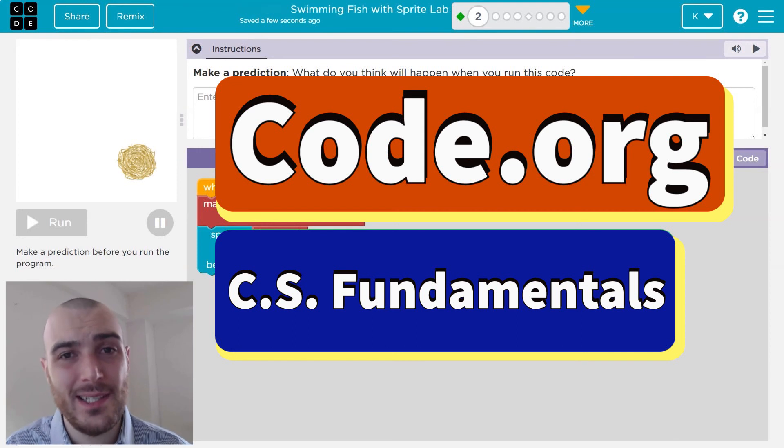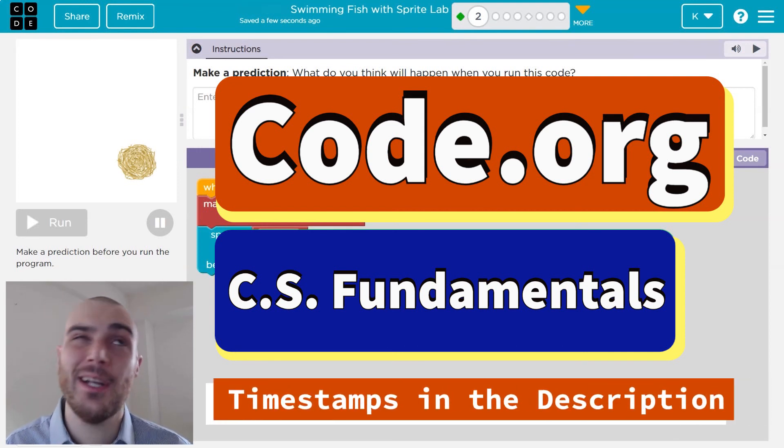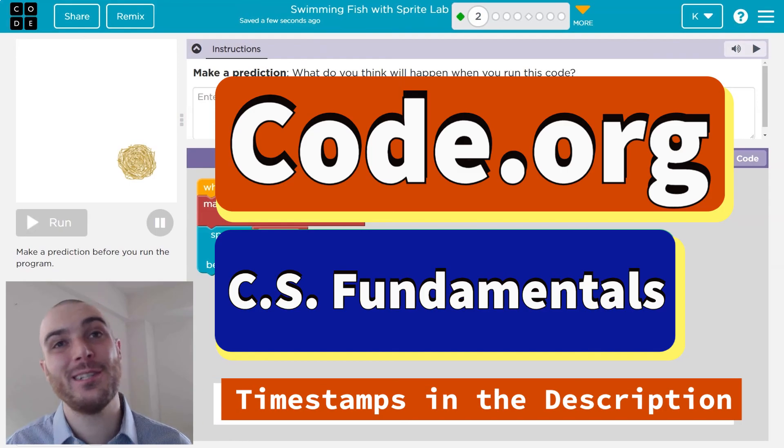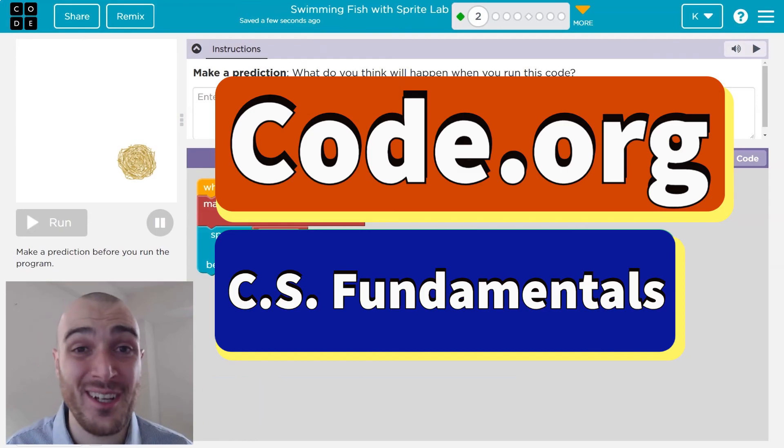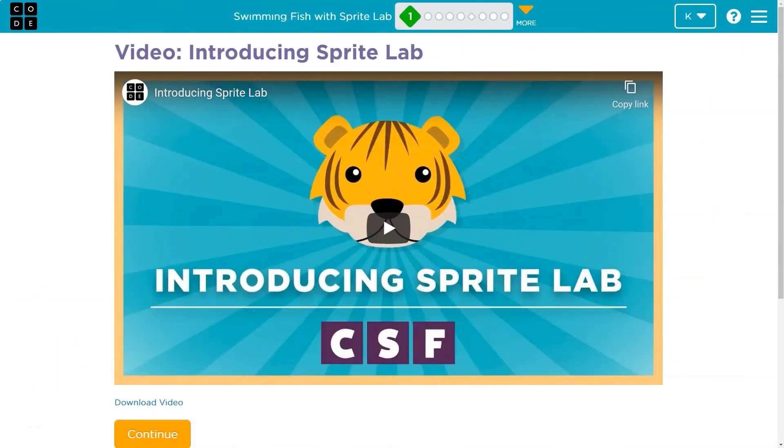In this code.org lesson, we're fishing. Okay, not real fishing. We're using code sprite lab to make some fish animations. Let's get going. This is code.org.